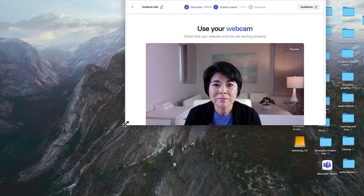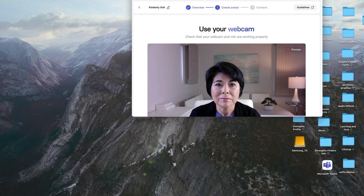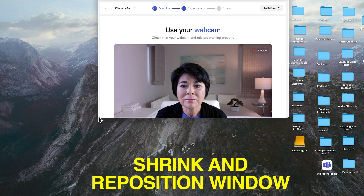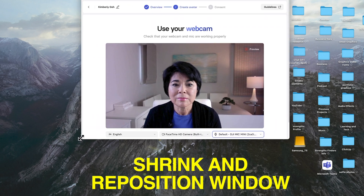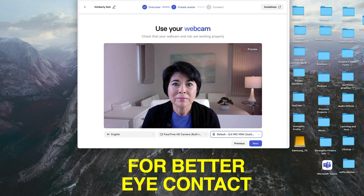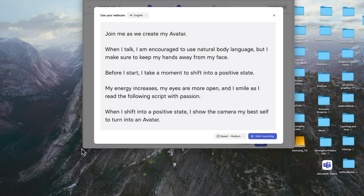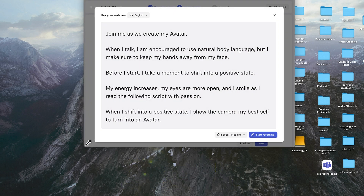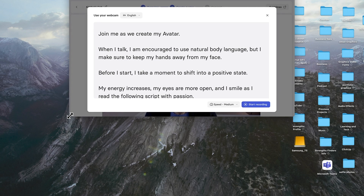Synthesia provides a script for you to read aloud, which will be displayed on your computer screen just like a teleprompter. For best results, make your script browser window smaller and position it right beneath your webcam. That way, when you read the script, you'll be looking directly at the camera for better eye contact. My Mac screen is pretty large, so I'll shrink the window and position it in the upper part of the screen. If you like, you can scroll through the script first to get an idea of what you'll be saying.